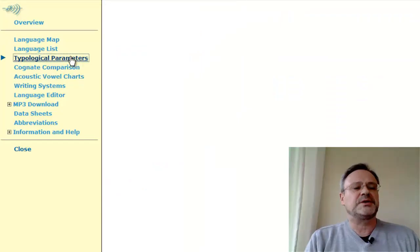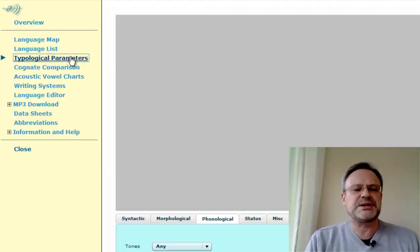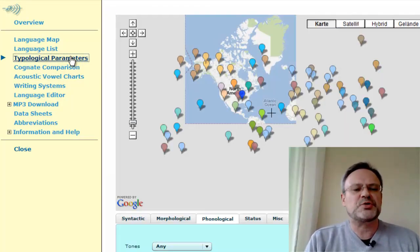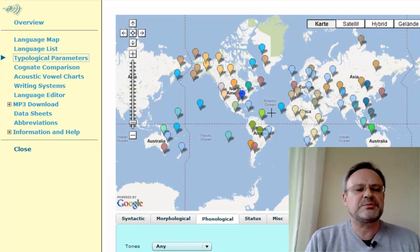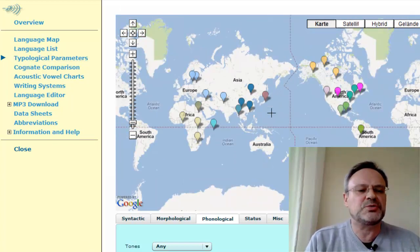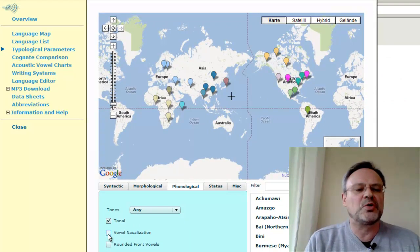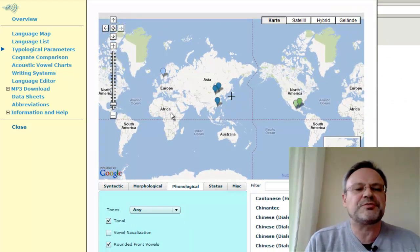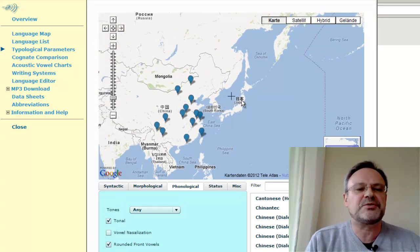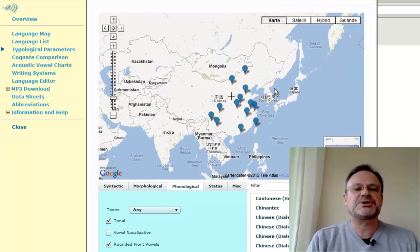The typological parameter option allows us to select languages with specific linguistic attributes — for example, all tonal languages, or all tonal languages with rounded front vowels. Here you can see the set of languages that remain are our Chinese speakers.